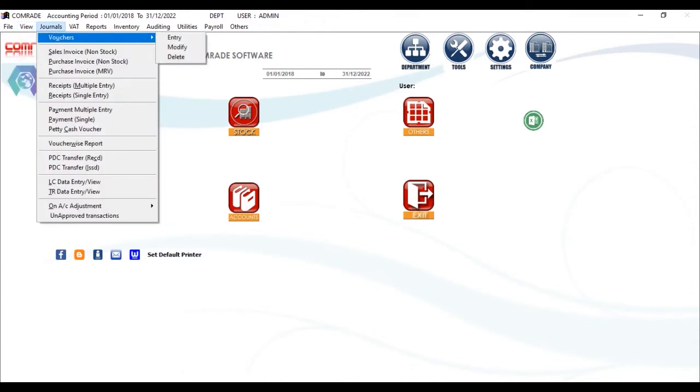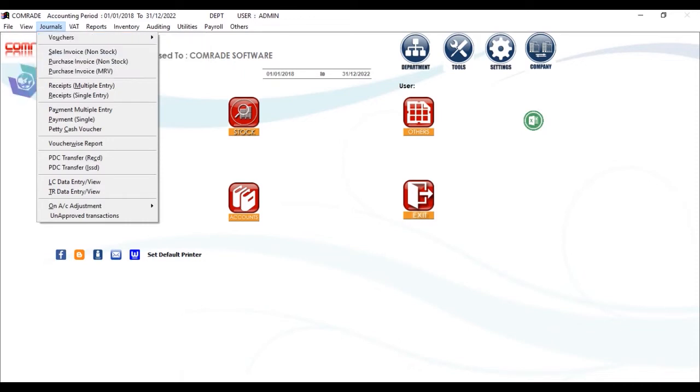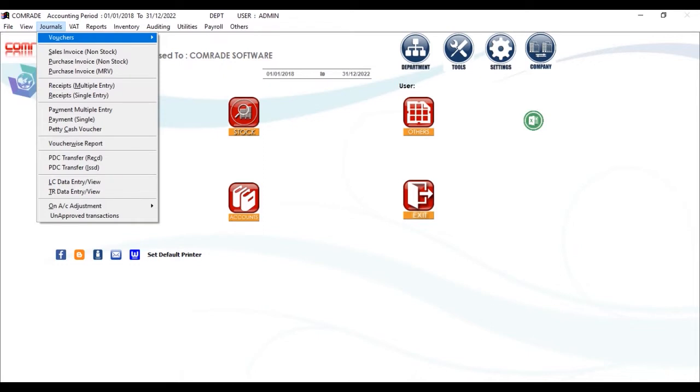Then comes the Journal screen, where you can have various customized journals for ease of the customer. You can also have journal voucher-wise reports here.